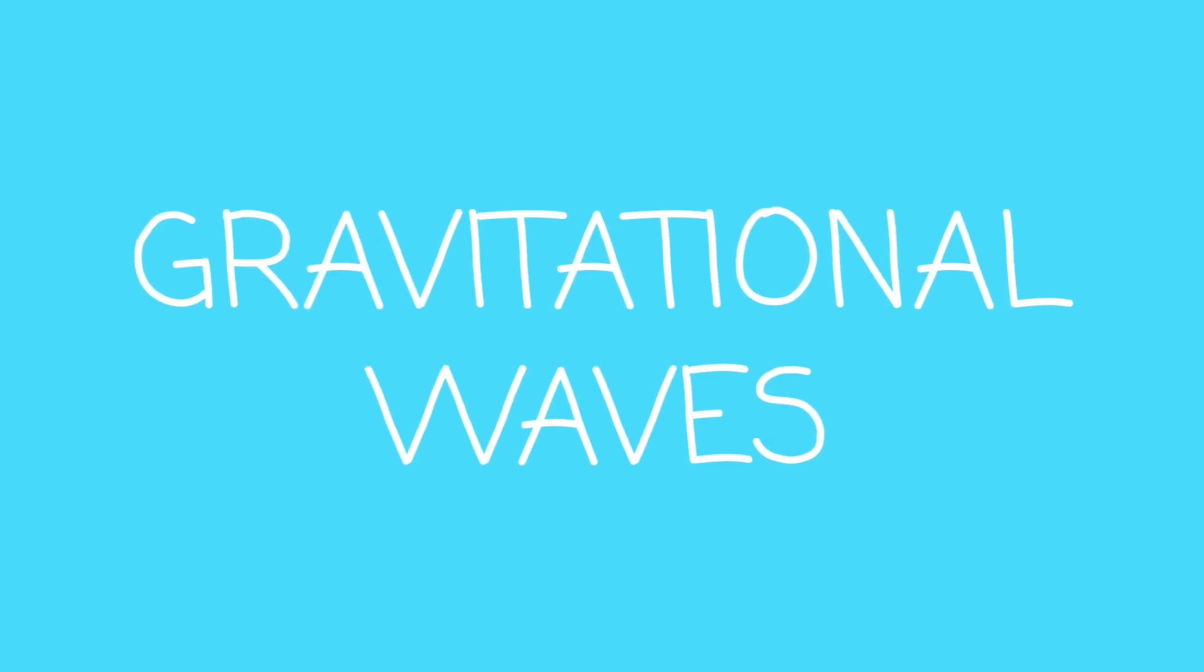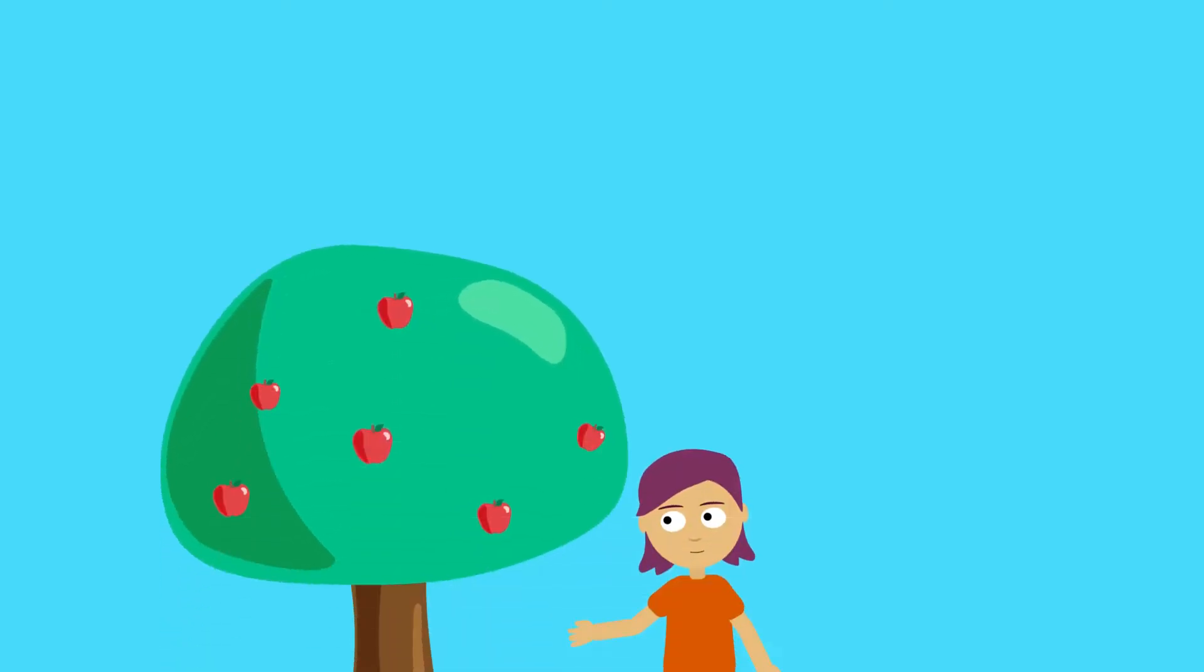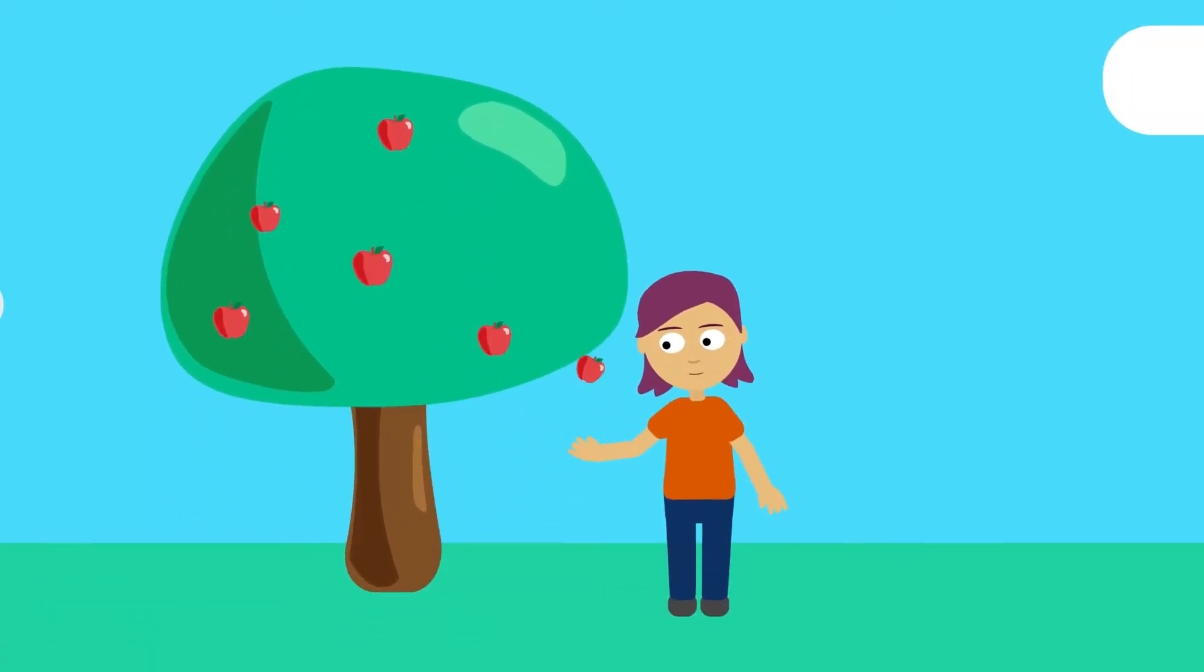Gravitational waves. What are they and where do they come from? Before we can answer these questions, we need to think about gravity.